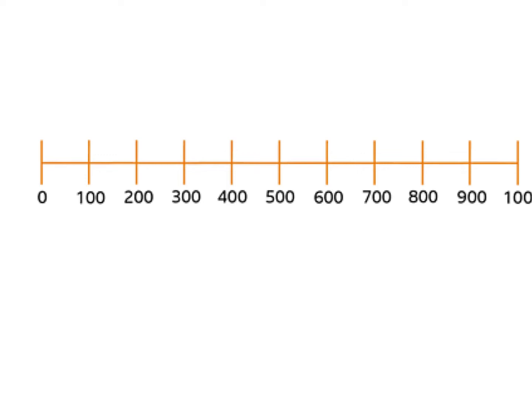In this little refresher video, I'm going to remind you how we go about rounding to a specific place. This skill can be a little bit of a pain, so if you're having trouble with it, you're not alone. I'll also give you a little cheat sheet that you can use to help remind you of the steps if it gets a little bit overwhelming.